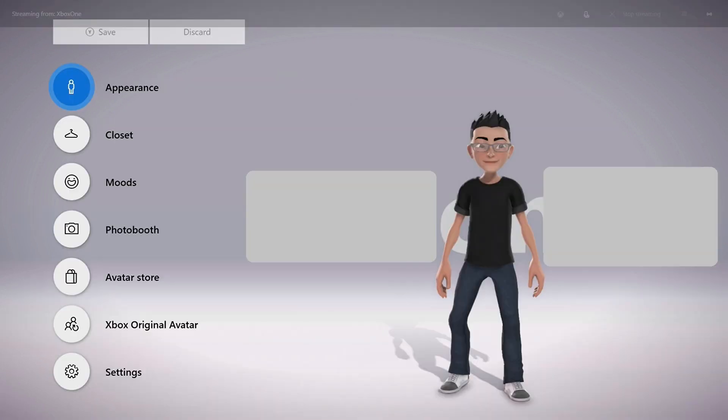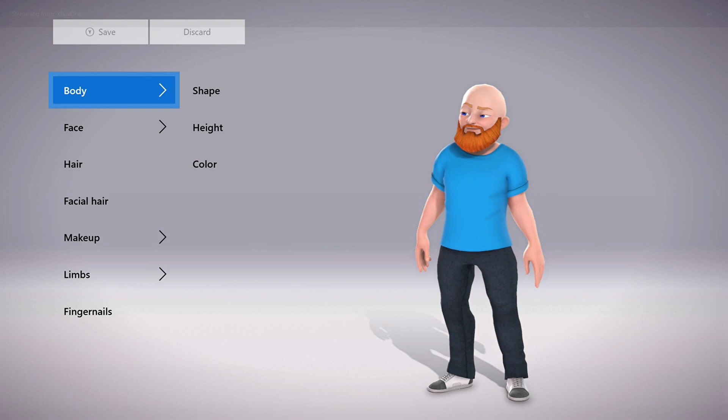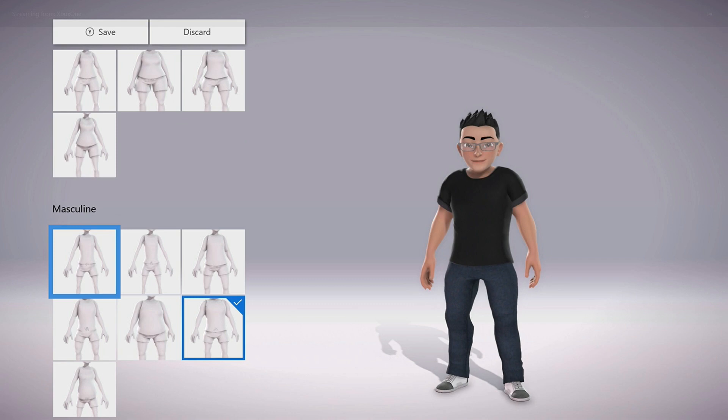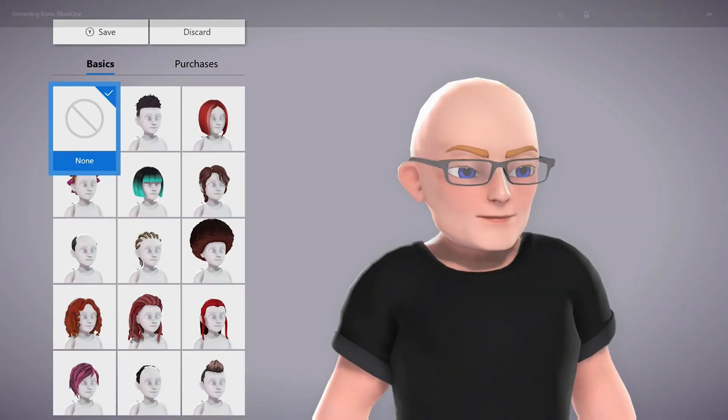An information screen for your avatar appears. Step 8: Select Appearance. Once the Appearance Editing screen appears, you can modify various aspects of your body such as shape and height, your face such as your eyes, ears, and nose, your hair and facial hair, and more.